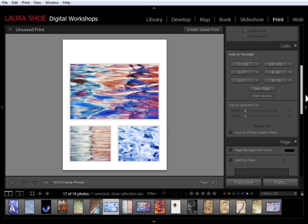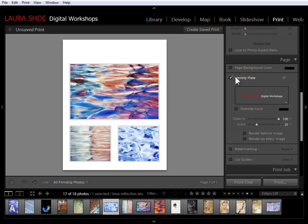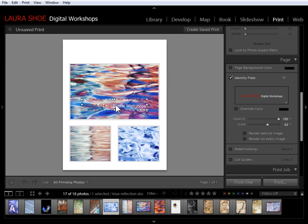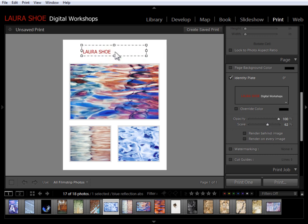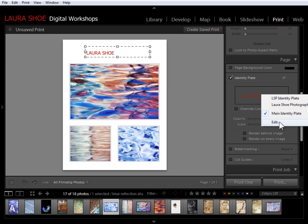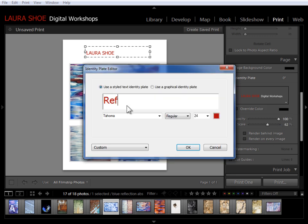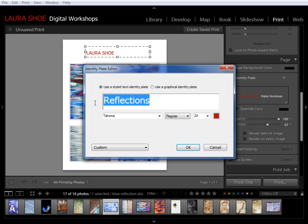Now finally I'm going to add a title up here. So I'm going to scroll down to the page section here and I'll use the identity plate that you've seen in every output module and layout style in the print module. So the identity plate, once I turn it on, is sitting right here in the center. If I increase the scale here we can see it a little bit better. I'm going to click on the identity plate and drag it up here. And then I'm going to change the text. So I'll go into the identity plate by clicking on this square and I'll say edit and I'll type reflections.